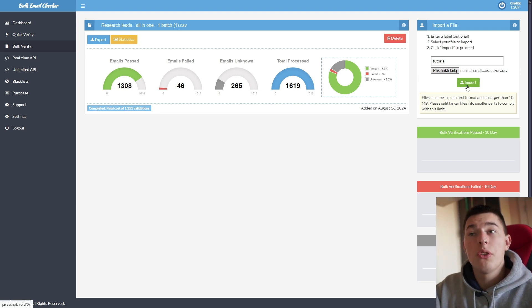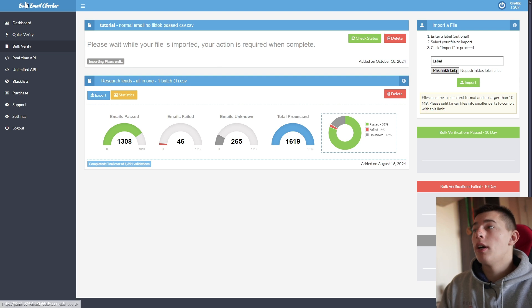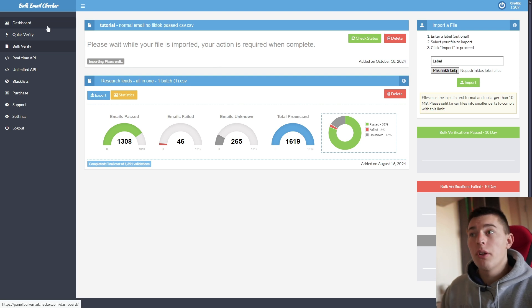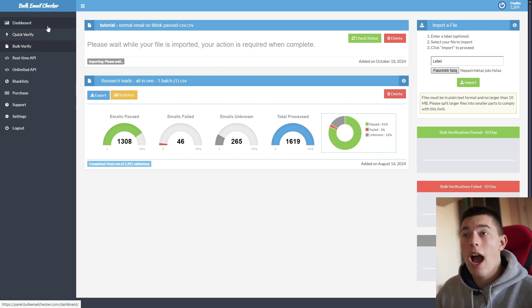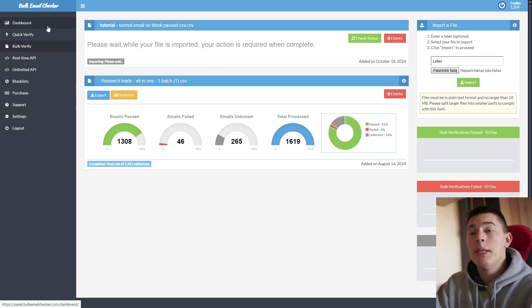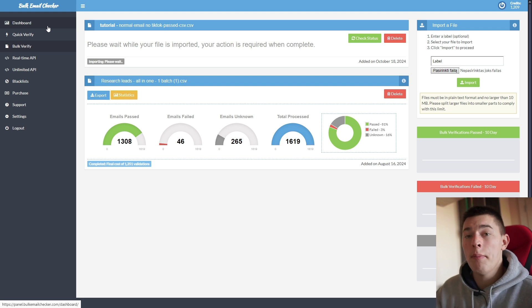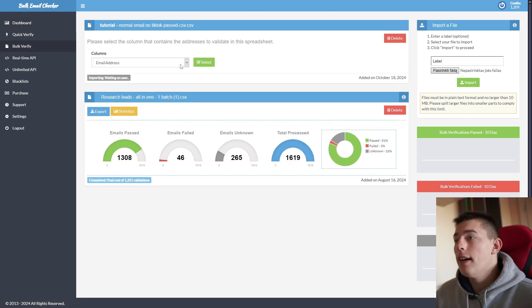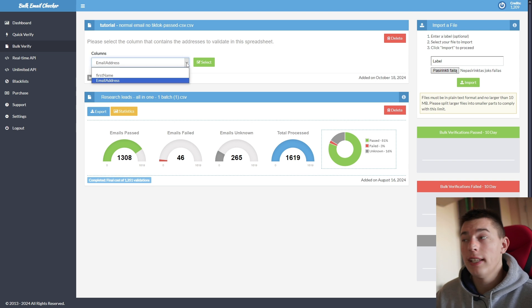So after that, you simply click import. And then you'll have to wait for Bulk Email Checker to determine how many credits it may cost, how long it may take to validate those emails. As you can see, you upload it.